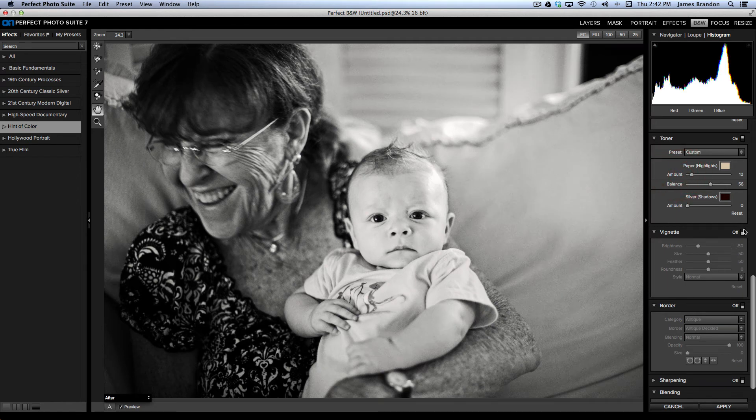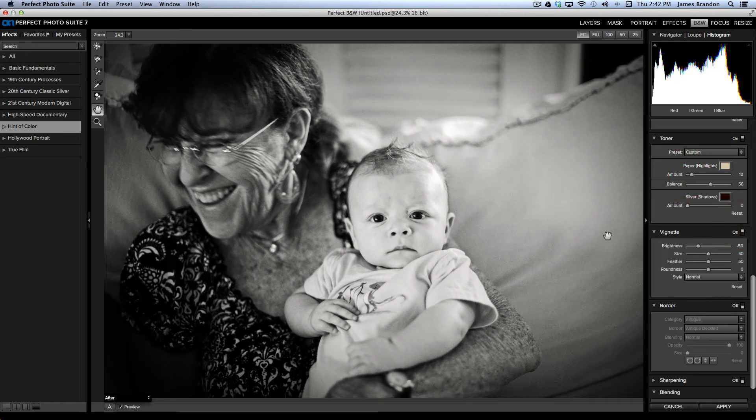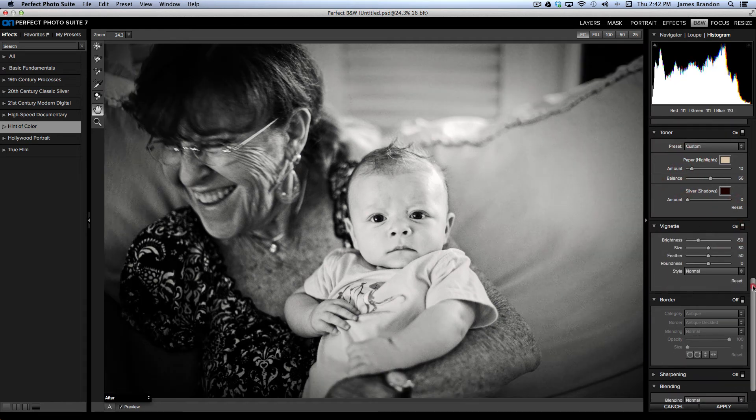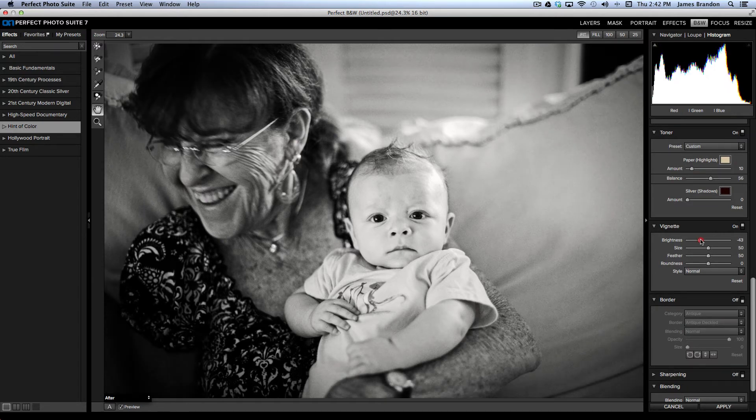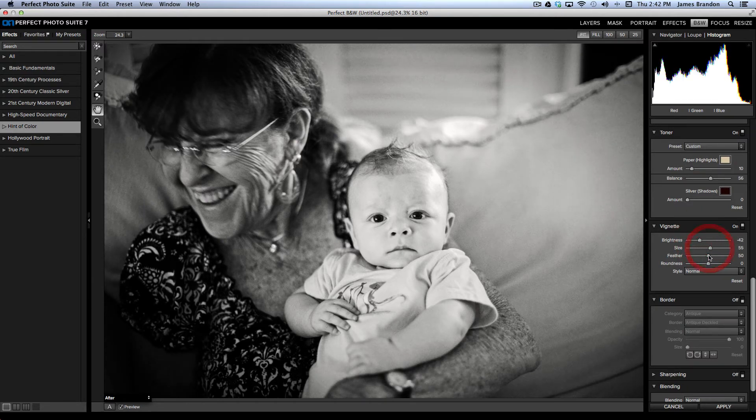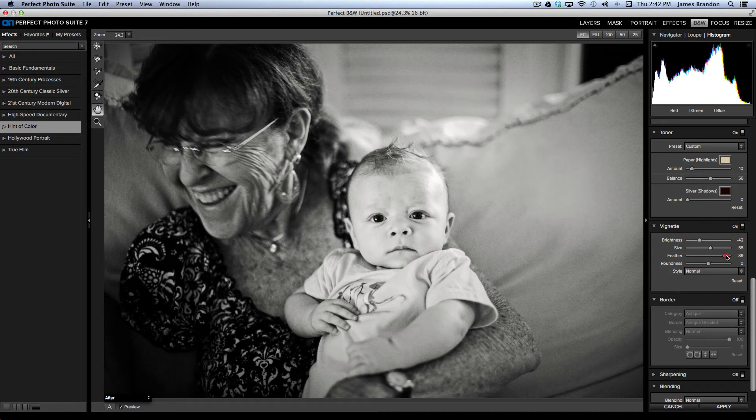You can add a vignette, make it darker around the edges. You can adjust those pretty much like you can in Lightroom. Bring the edges in, affect the size of it, the amount of feather.